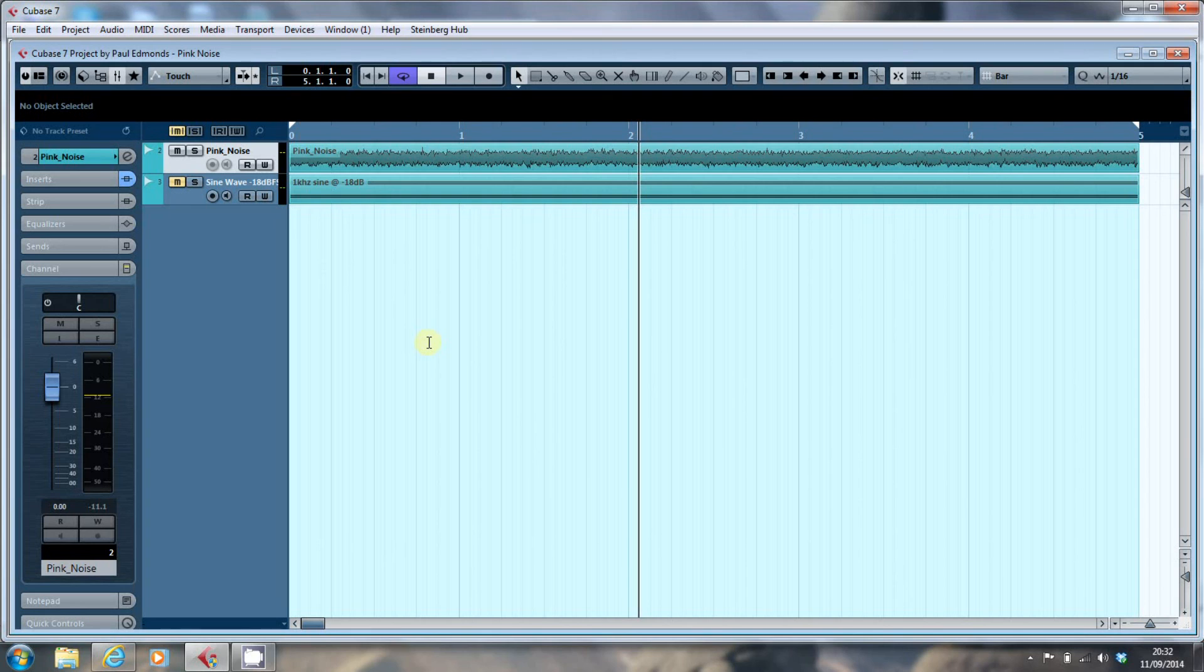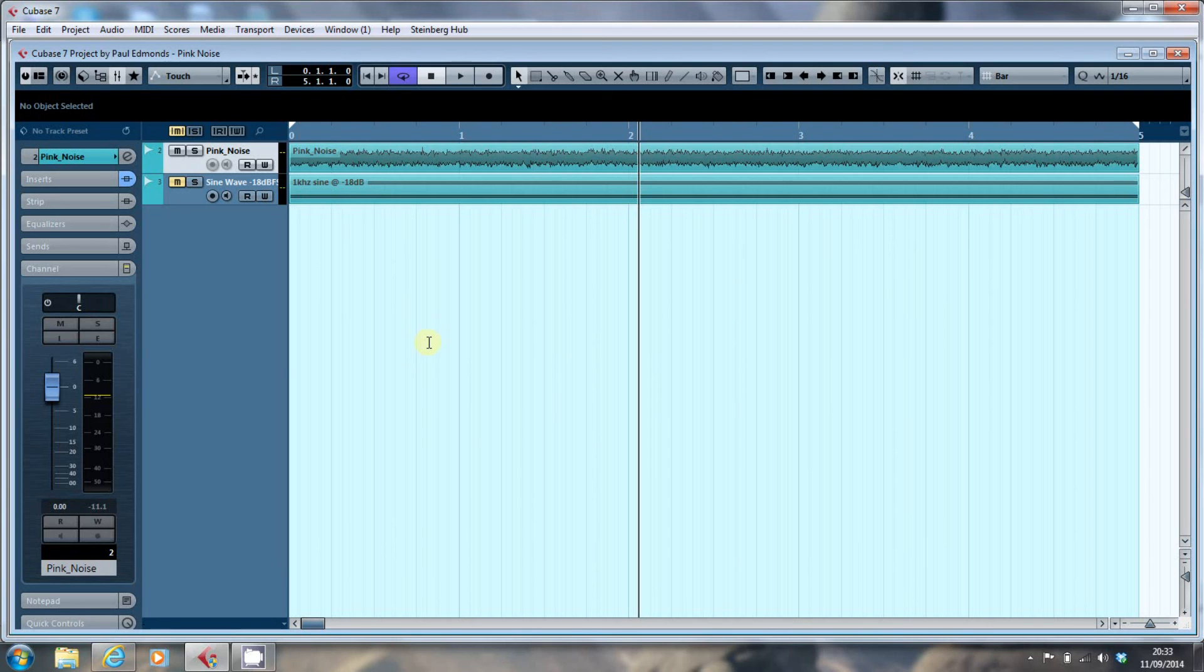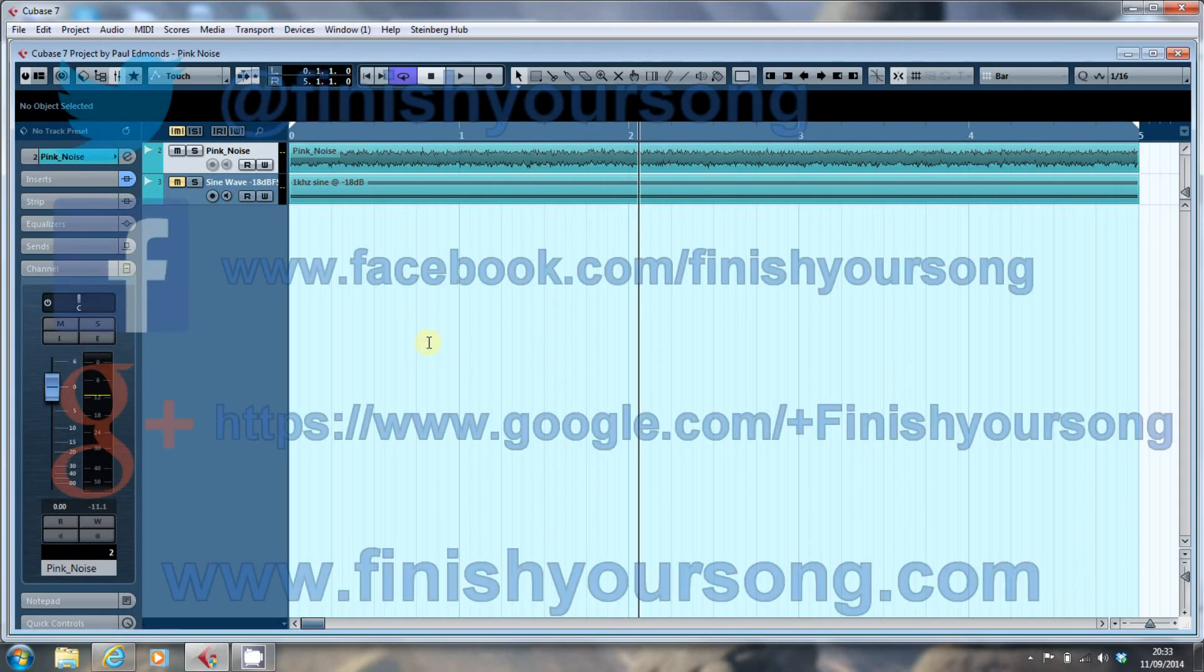That just left me with one problem. My room is not ideal. And in the next video, I'll look at how I've tackled that, and also how I've tackled the differences between mixing on headphones and mixing on monitors. But until then, you take care of yourselves.